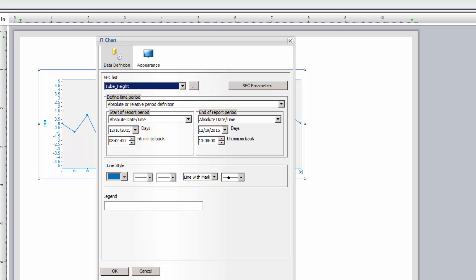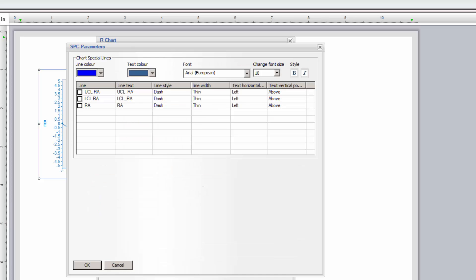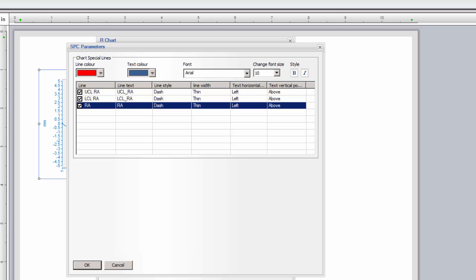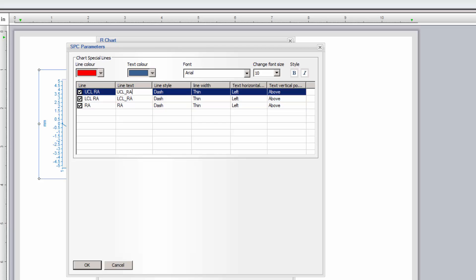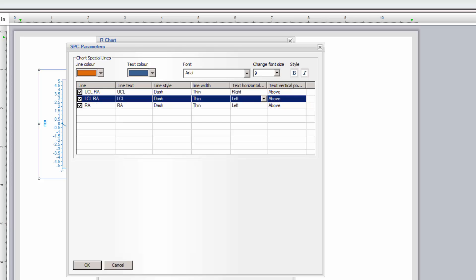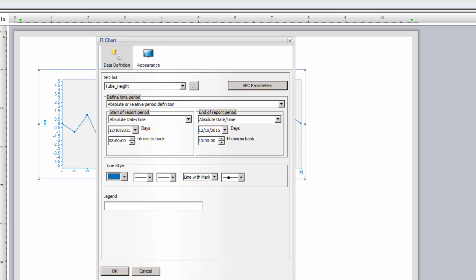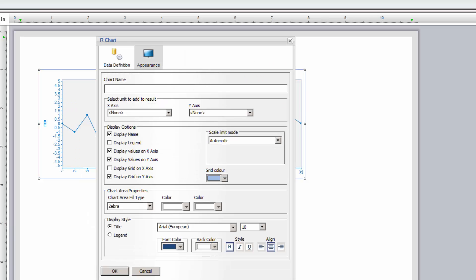Again, I'll choose the Tube Height SPC definition, use the same time period, and then click the SPC Parameters button. Here, we can choose to show lines for the upper and lower control limits, based on the Range Average, and the Range Average itself. I'll quickly format these lines, and then we're ready to move on to the General Appearance settings of the chart.